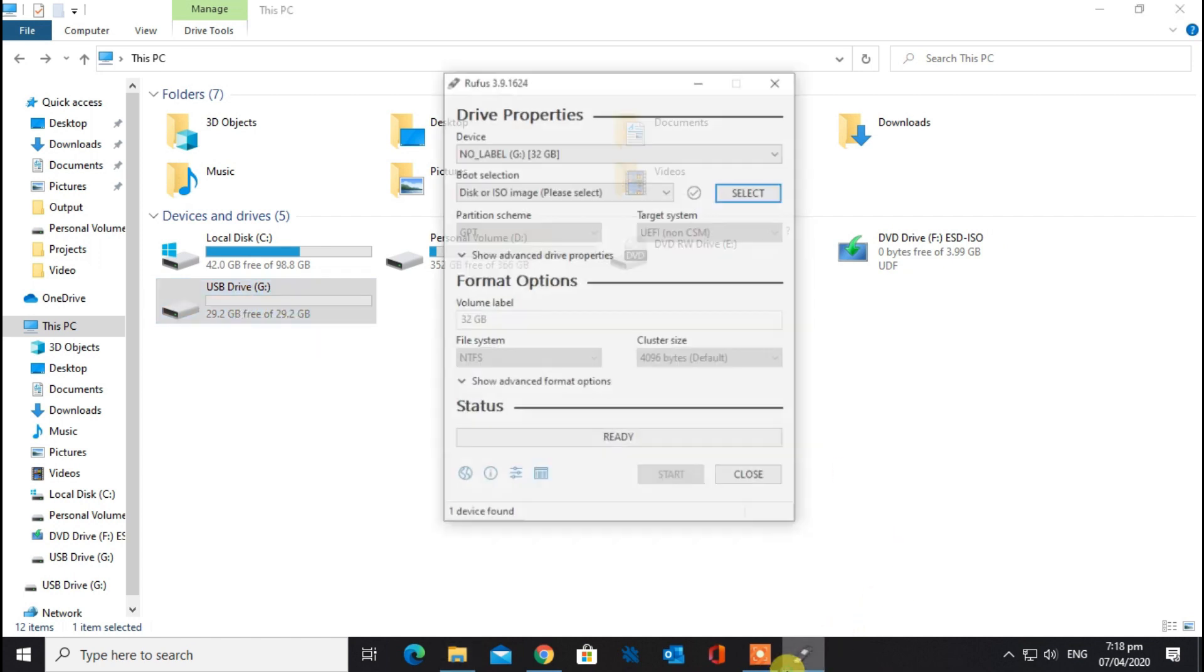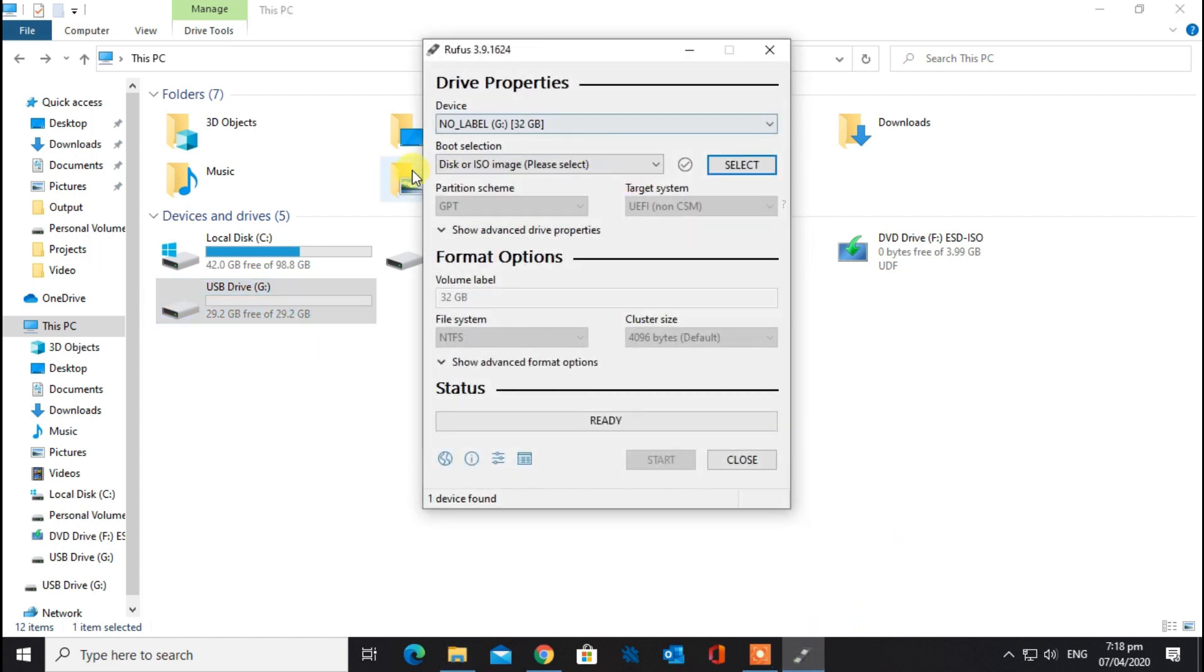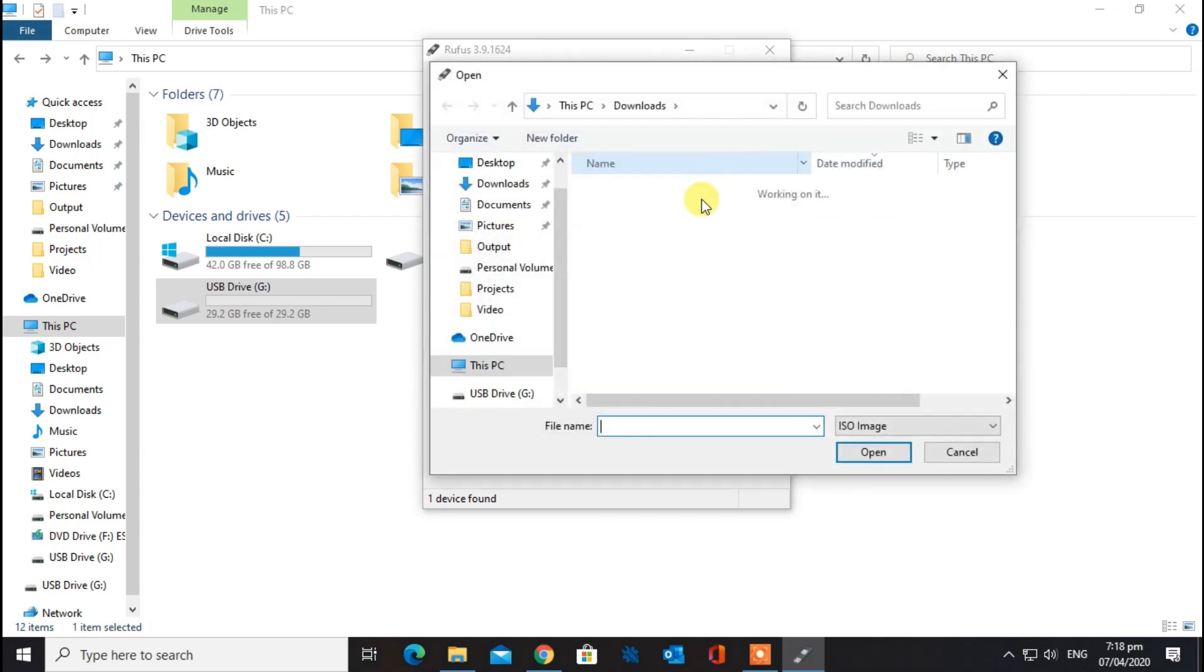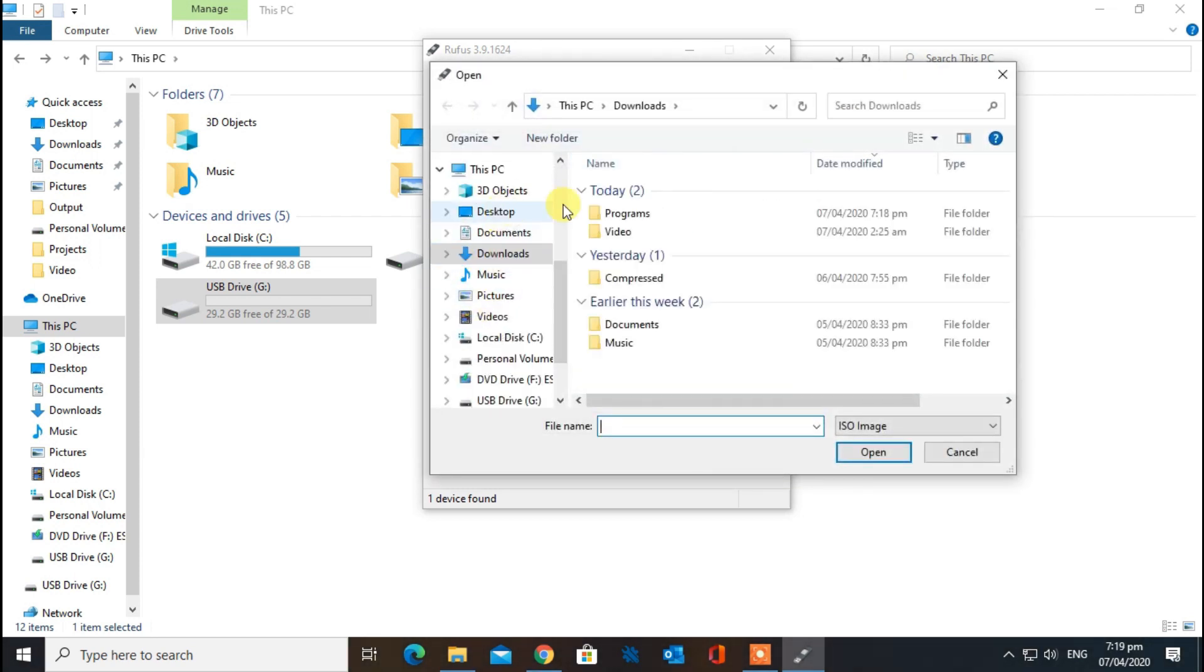On the boot selection, select the Windows ISO file which you have already downloaded.